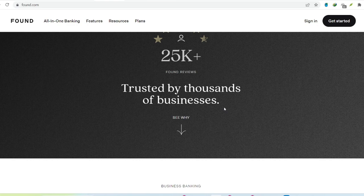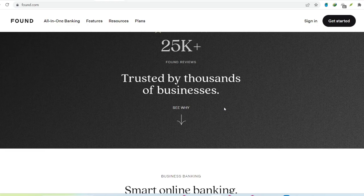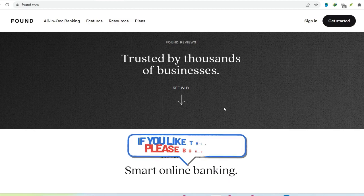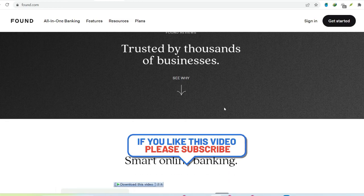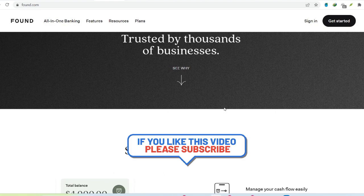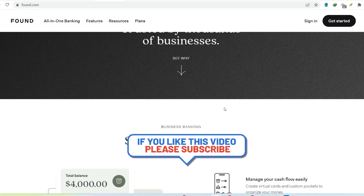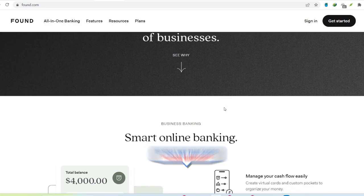So, Found friend or foe? Found positions itself as the fintech knight in shining armor for freelancers and self-employed individuals. They offer a suite of features specifically designed for this audience.